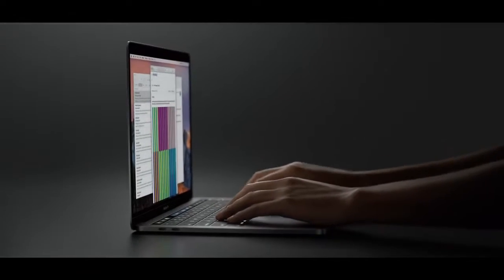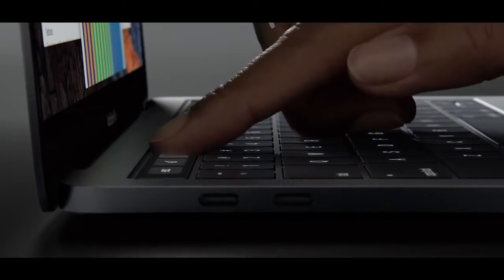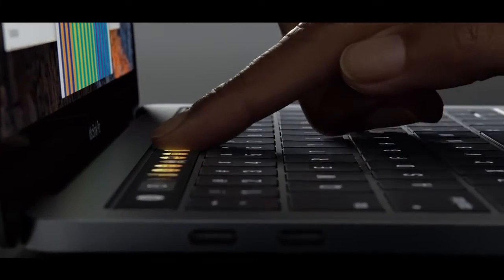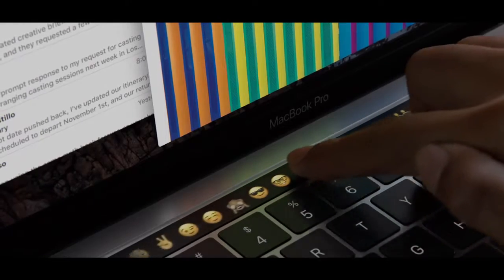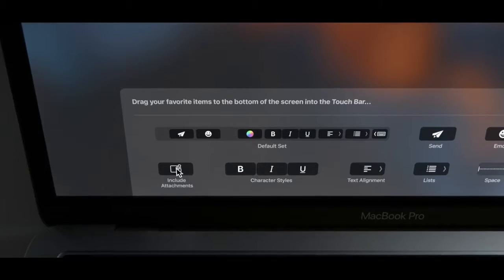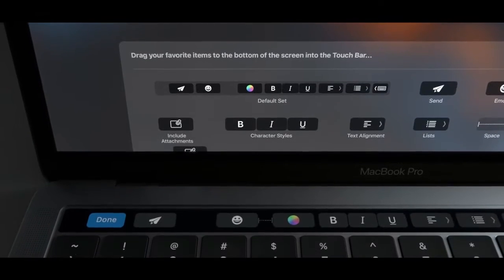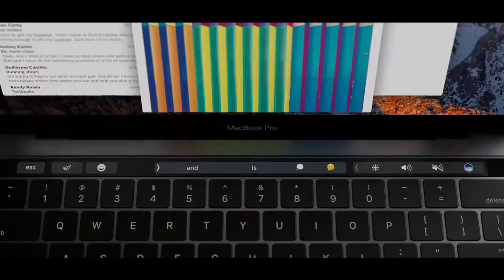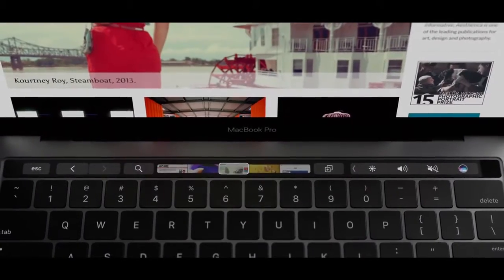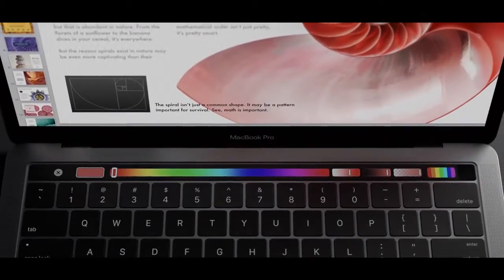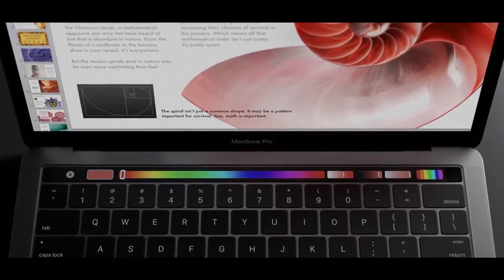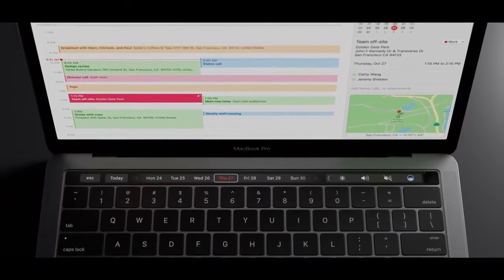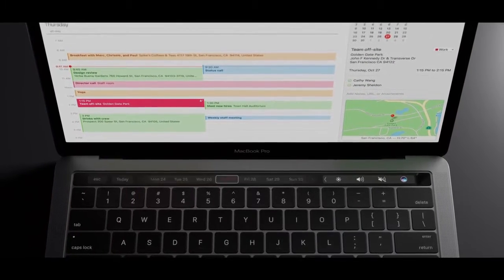Commands that were once hidden are now visible, easily accessible and also customisable. In each application, the most relevant controls are displayed dynamically, allowing you to work with greater efficiency.